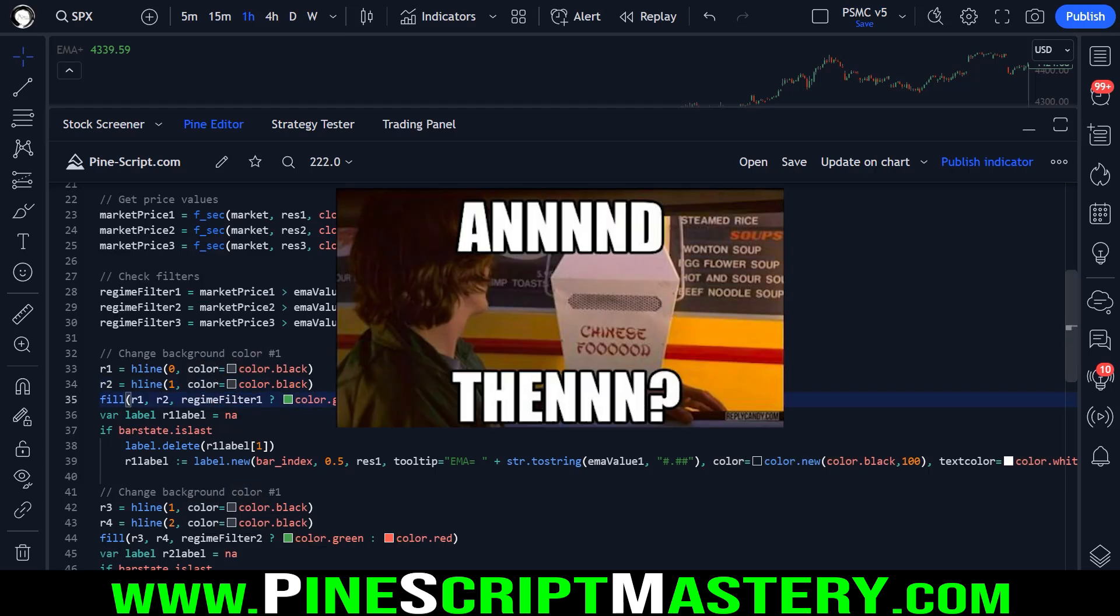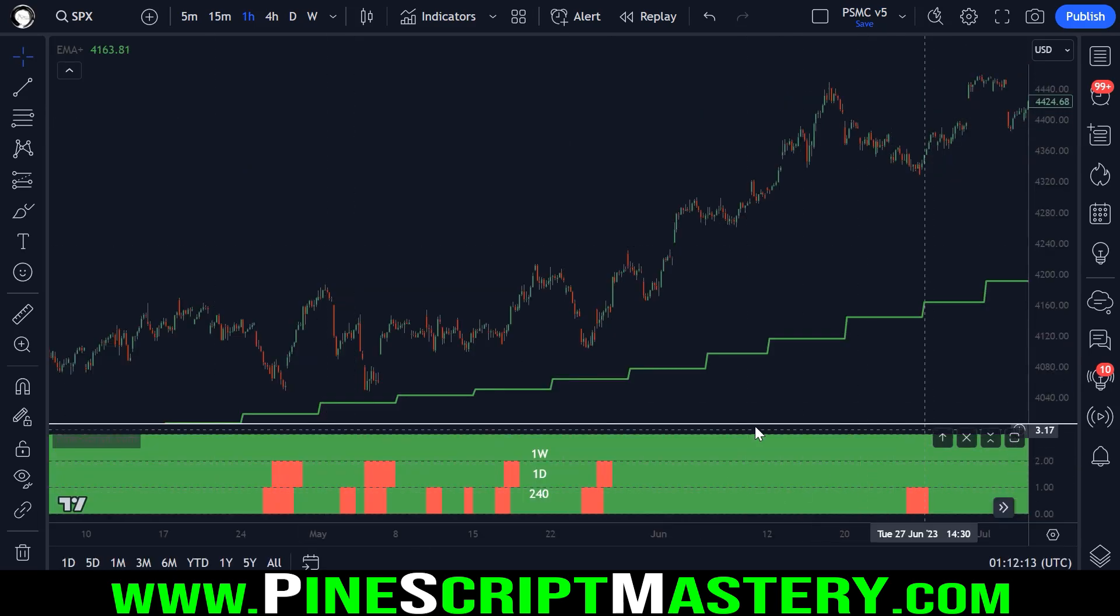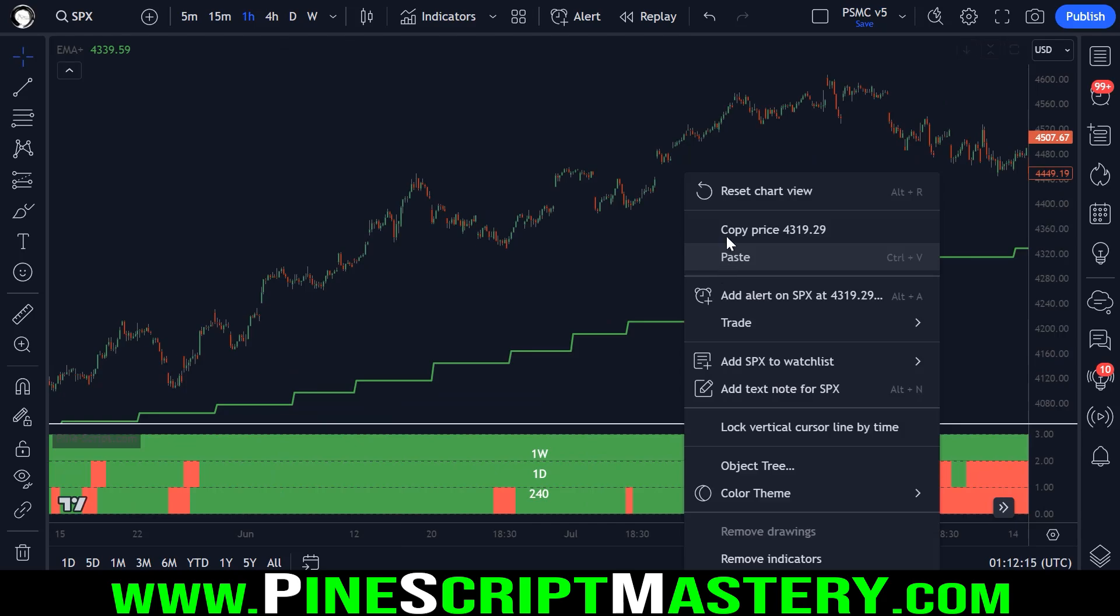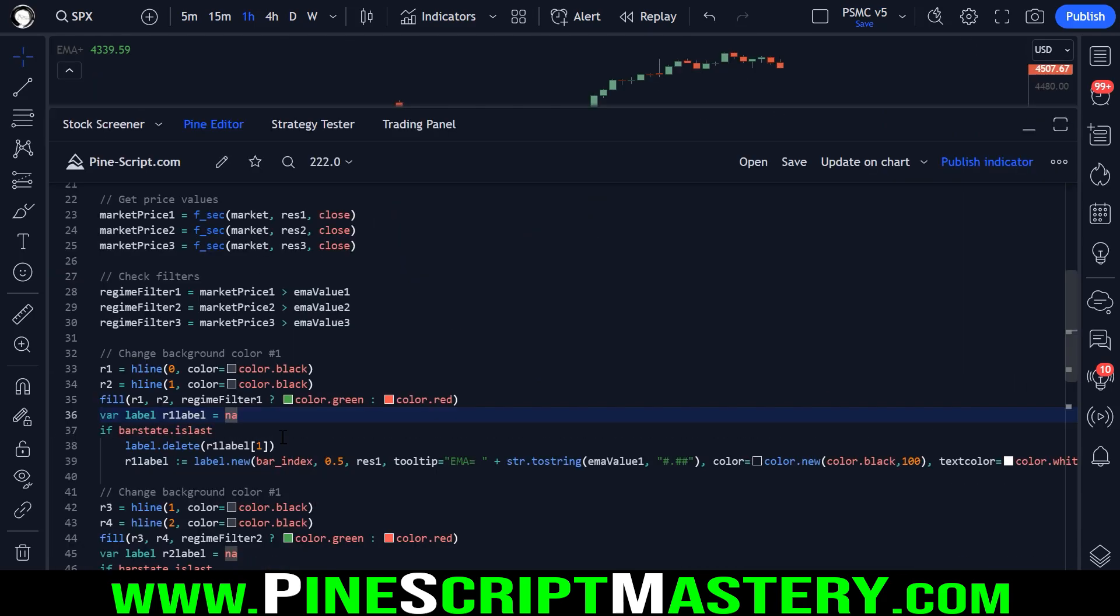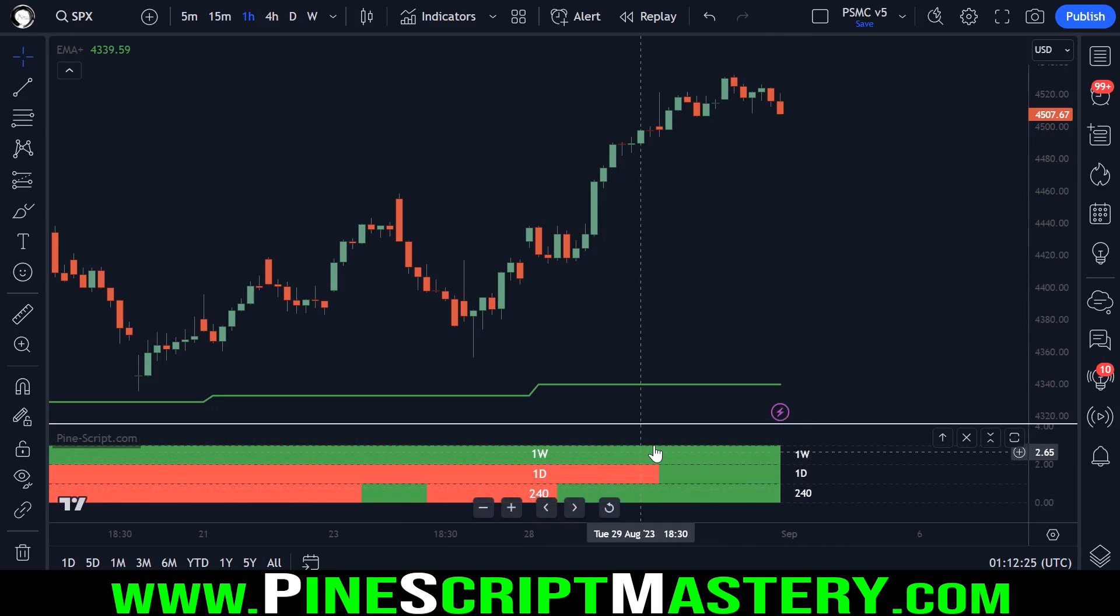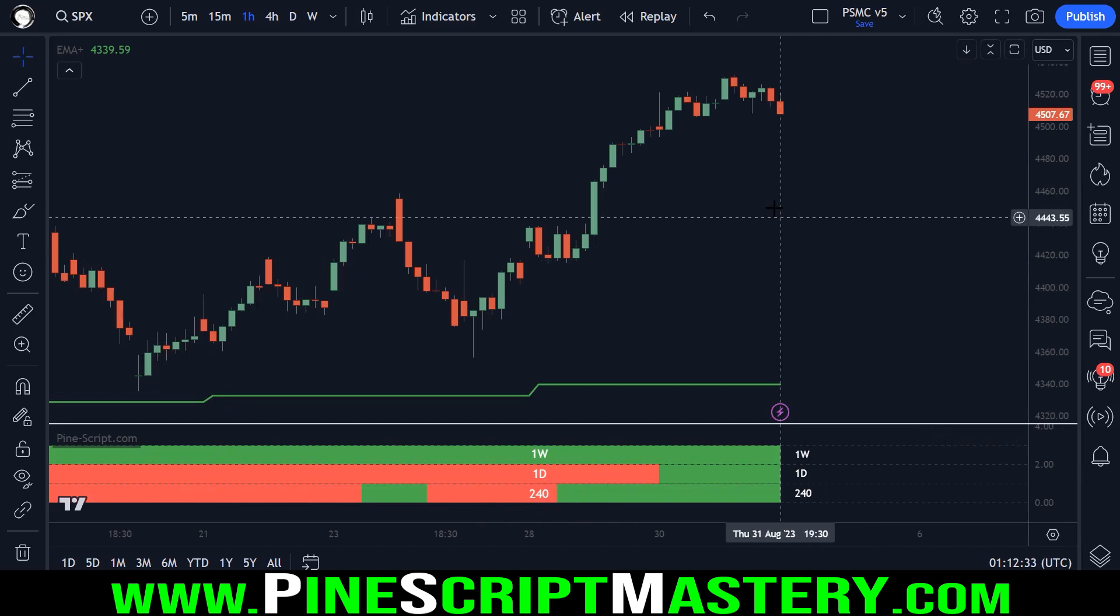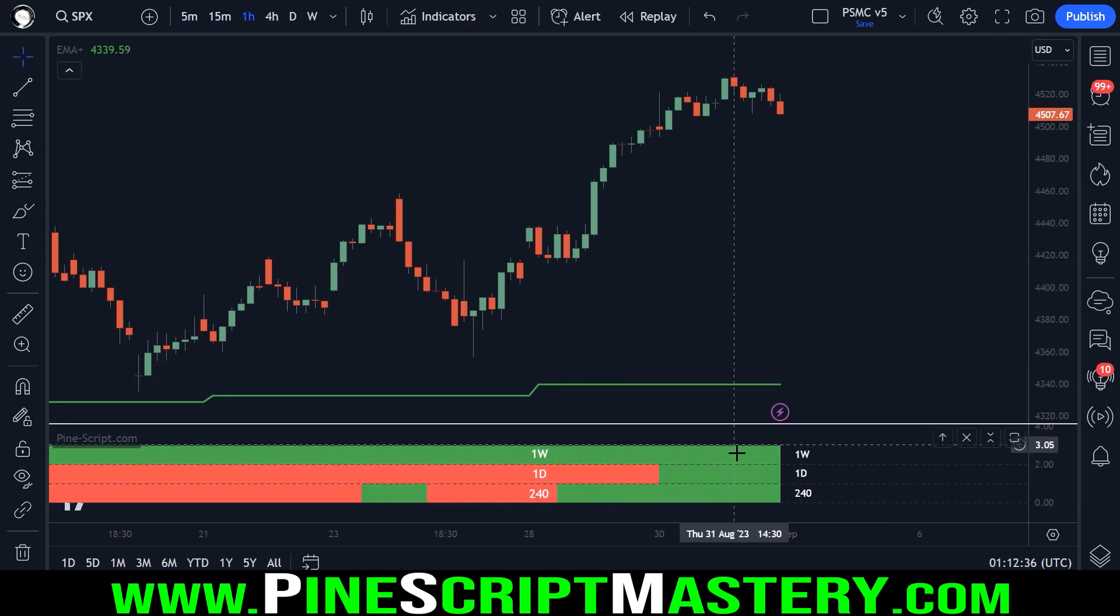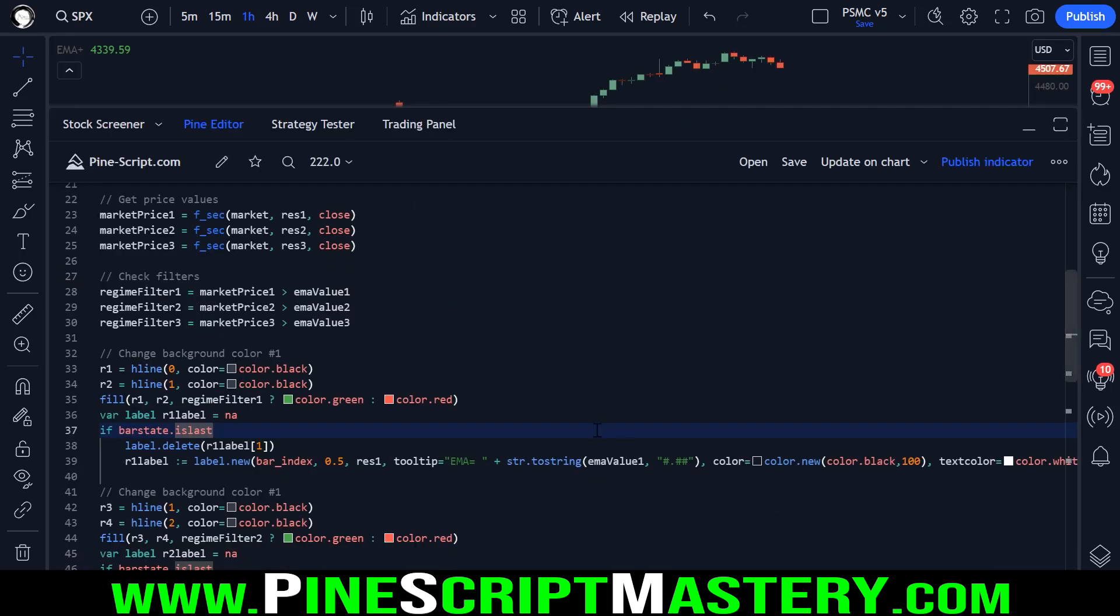And then just to make it a little bit clearer, what each ribbon here represents, I've added in some labels. These labels here tell us which timeframe each ribbon represents. That just makes it a lot easier to understand what's happening just at a glance without having to remember which ribbon is which timeframe.